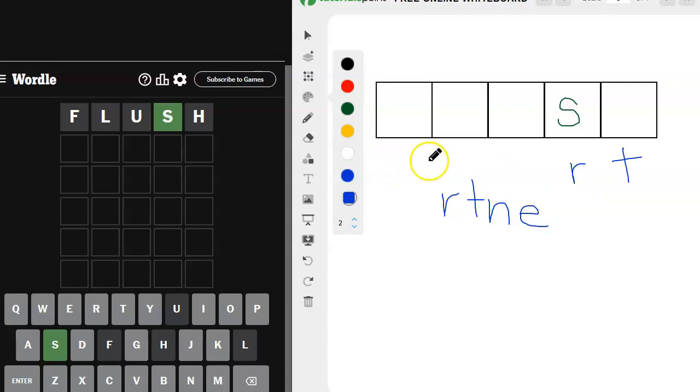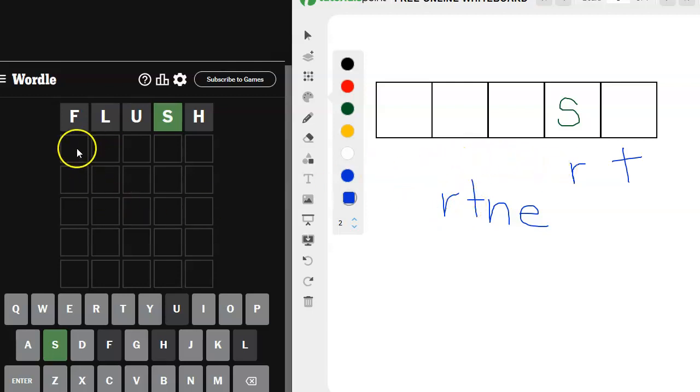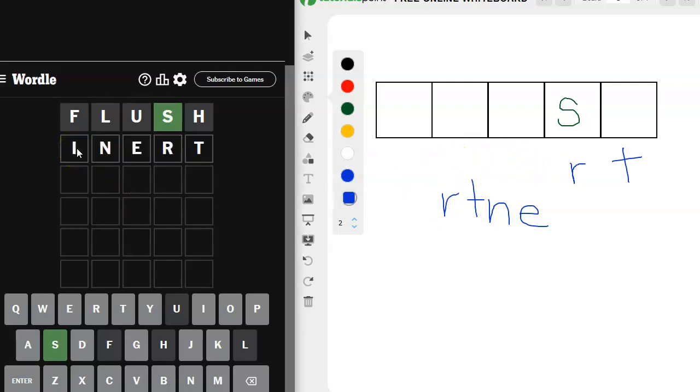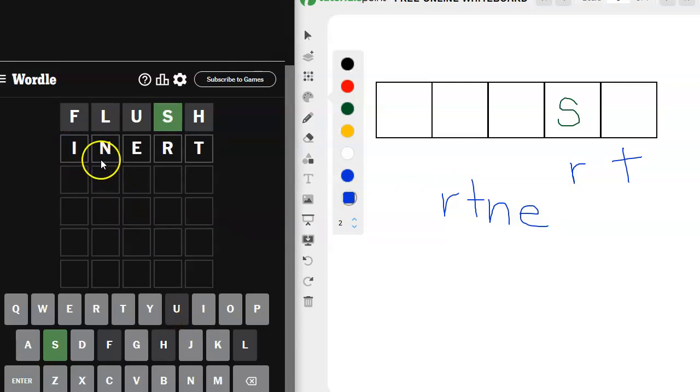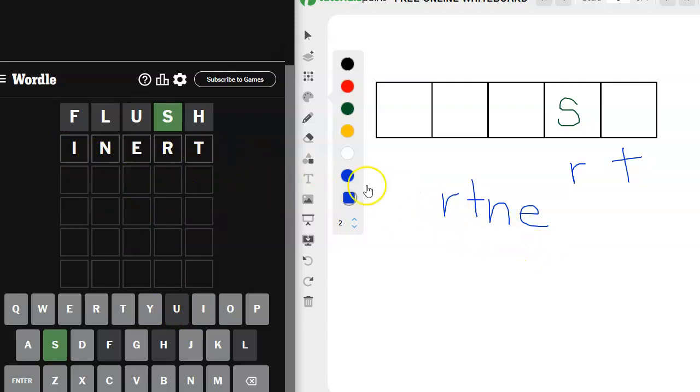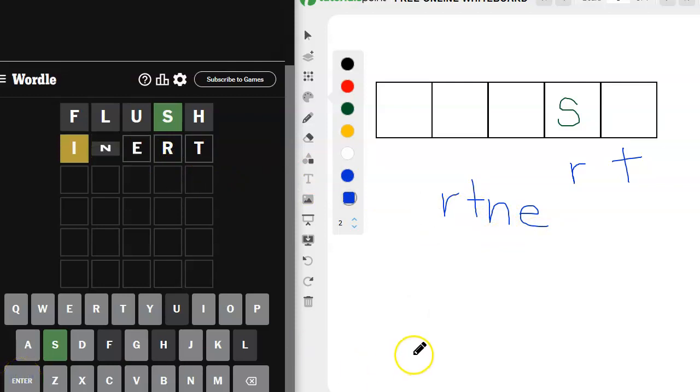So I don't know how to use the N with this. I've got the R and the T. Oh, what if I do inert? Oh, that's a good one. So we would use the I. We haven't used that. The N, the E, the R, and the T. These are the letters I wanted to use. Let's see what this gives us, if anything.